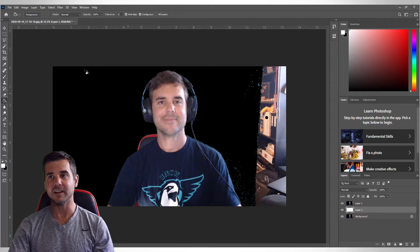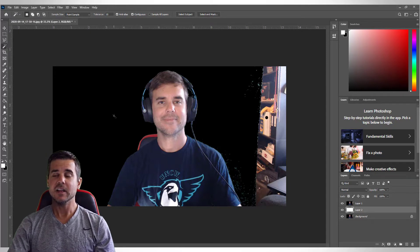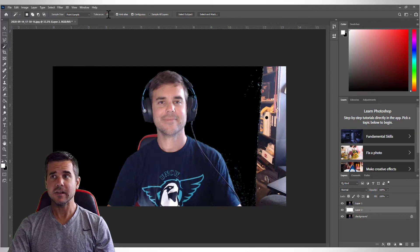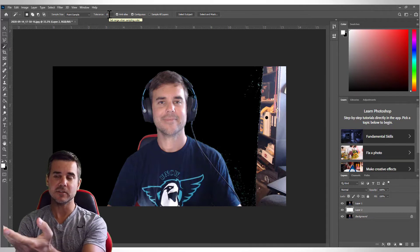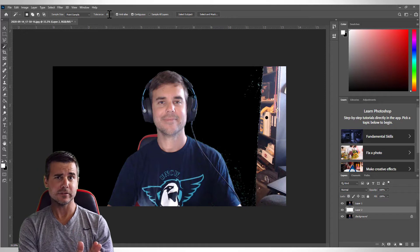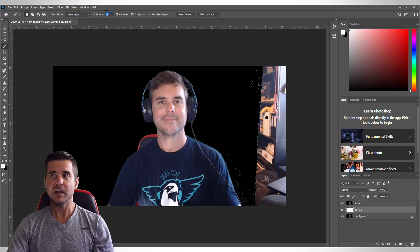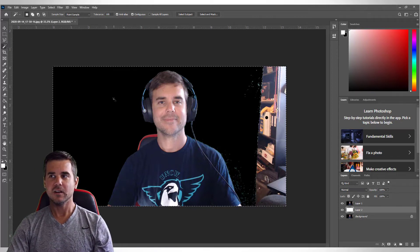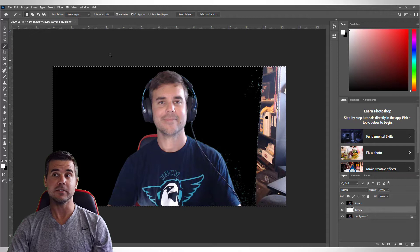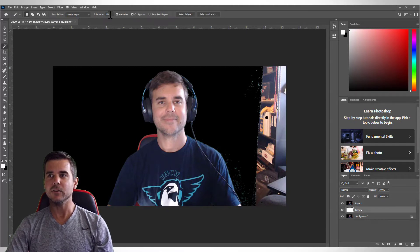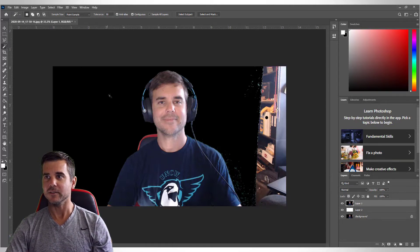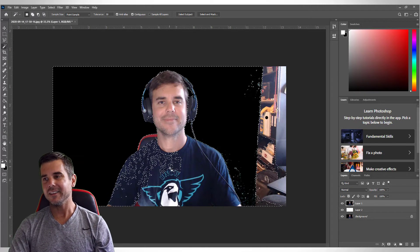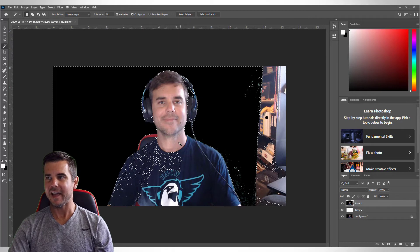Now it's time to actually cut myself out of the image. The easiest way is to use the magic wand tool, especially when you have a nice solid color. One thing you're going to pay attention to is tolerance — that's how much color variation it selects. At 100 it selects everything, and at 50 it selects a lot of my shirt, which I don't want.